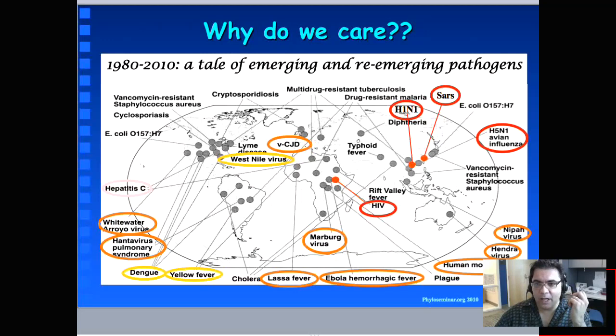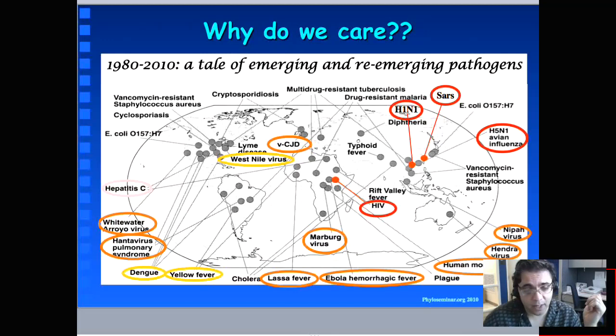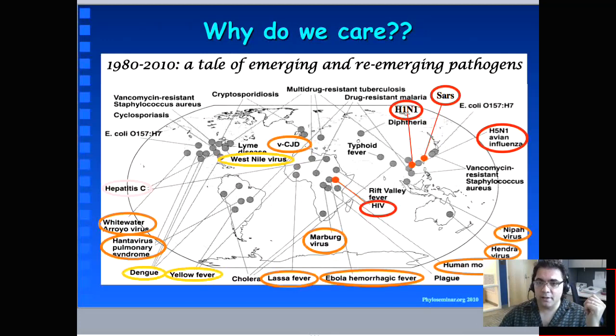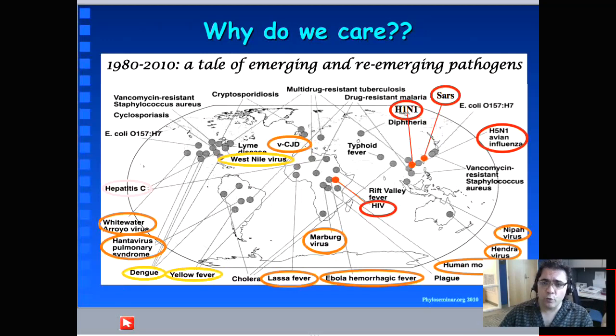Why do we care about having a general idea of how many viruses exist and their distribution on our planet? Because a lot of the viruses we study are associated with, or can potentially be associated with, severe diseases. Especially in the past 30 years, we have seen around the world — in developing as well as Western countries — the reemergence or emergence of many new pathogenic viruses.